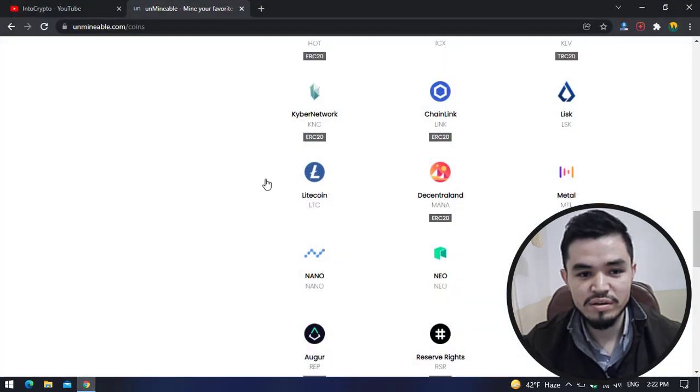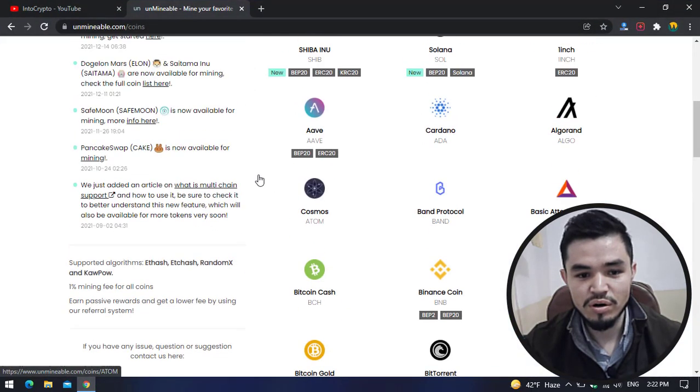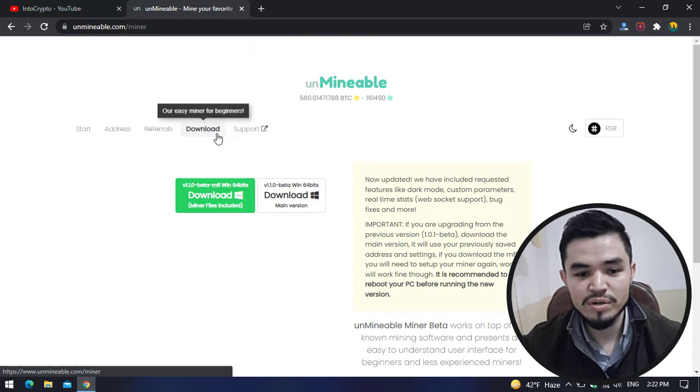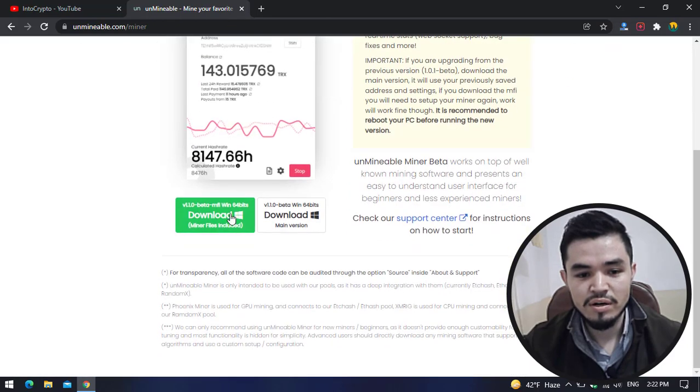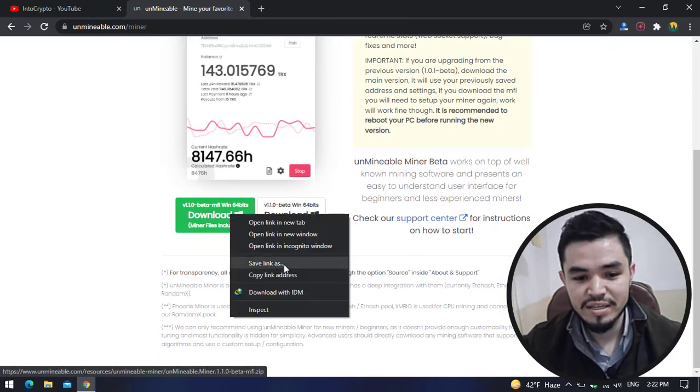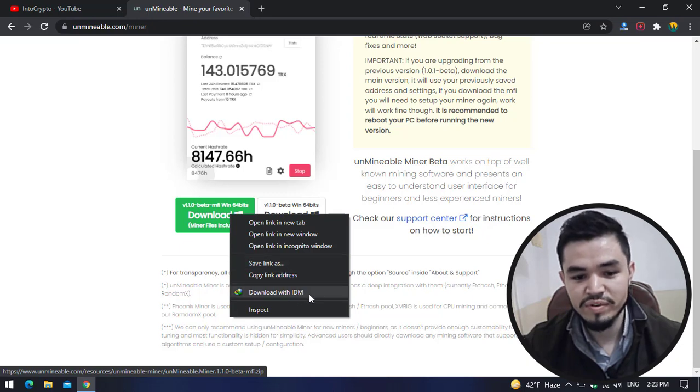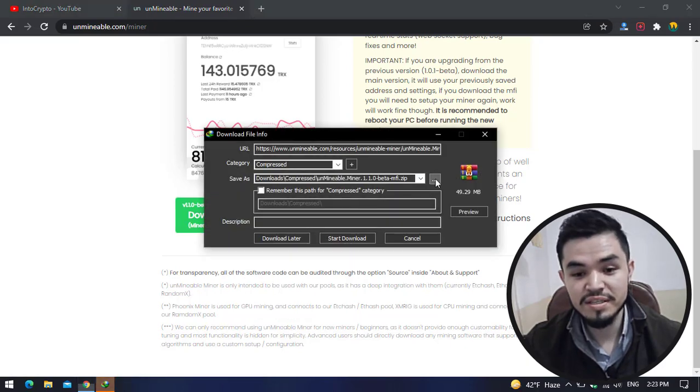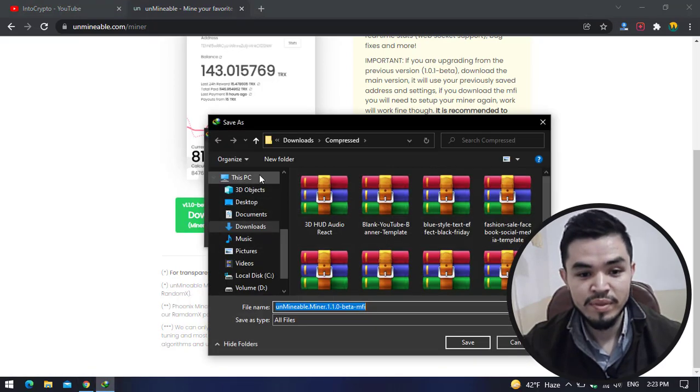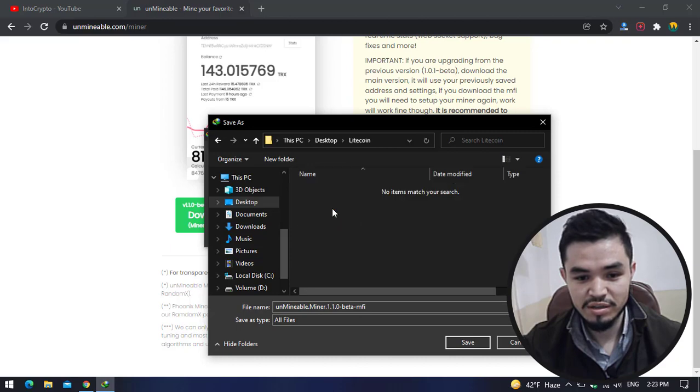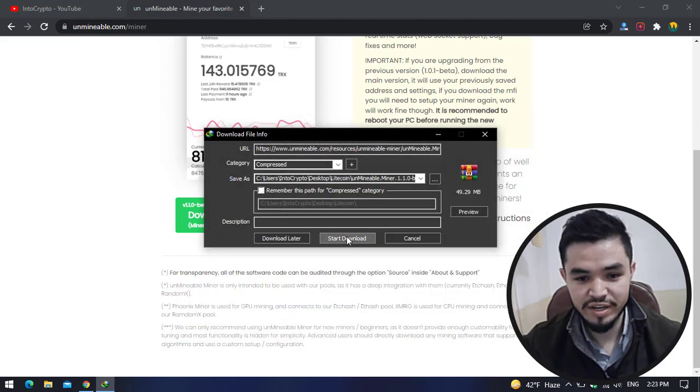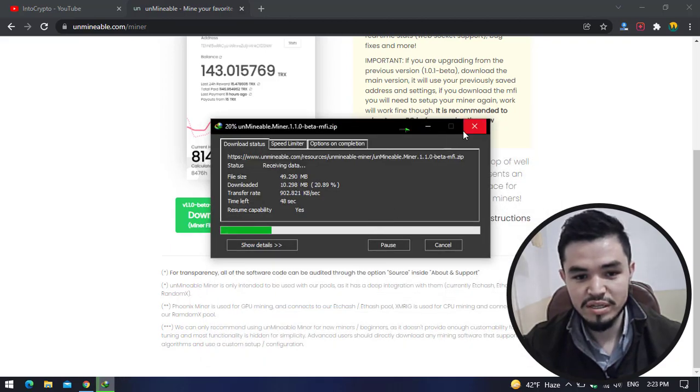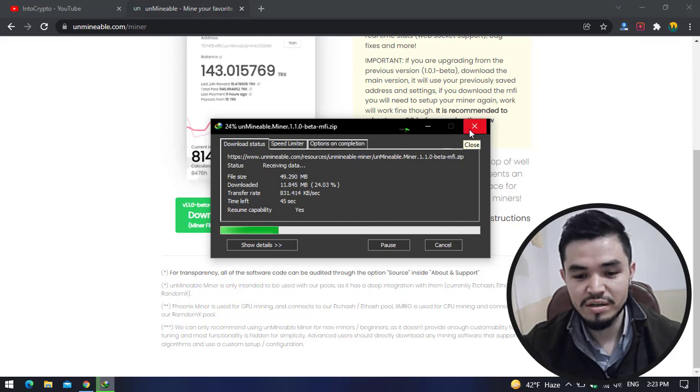Here I will go back to unminable.com. Click on Download button. Right-click on this, here you can see Save Link As. You can directly save the link to the folder and download with any download manager. I will download it with IDM. Click on the three dots, go to the desktop, select the Litecoin folder and click Save and Start Download.